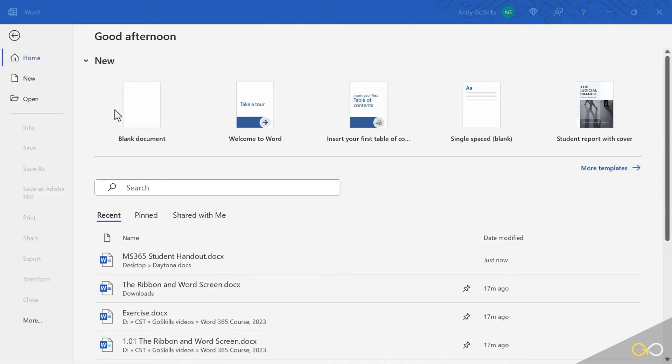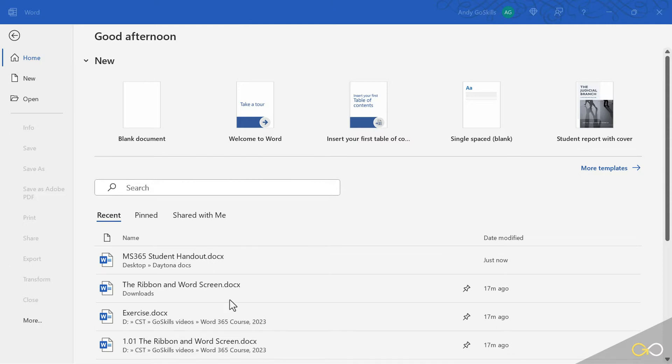At the very top are a handful of templates, and you can always click more templates as well. Down below are the recent files that have been opened on my particular window. Some of them have a push pin, some of them don't.